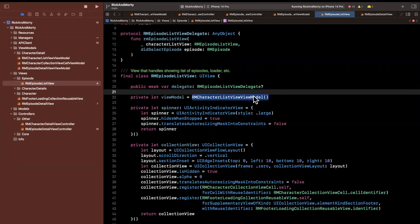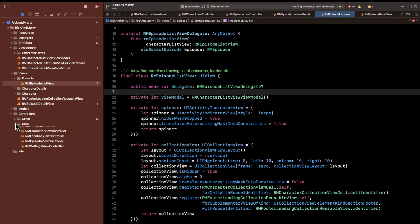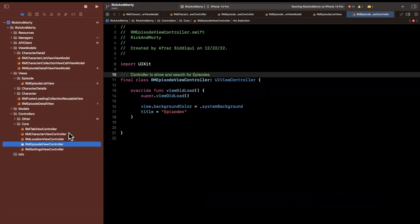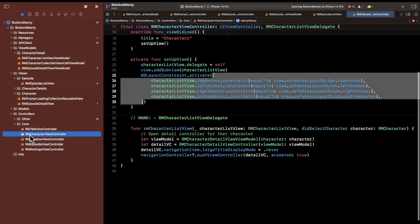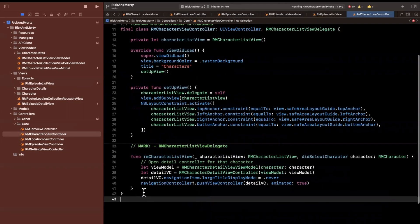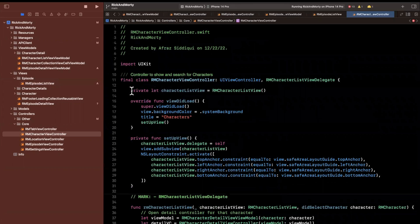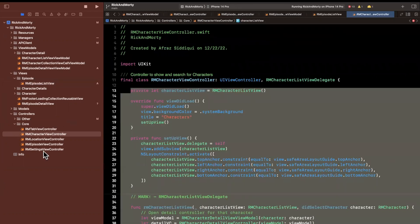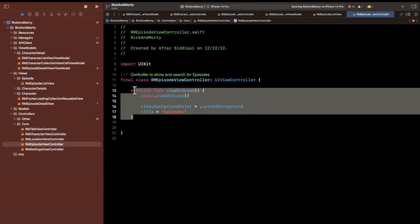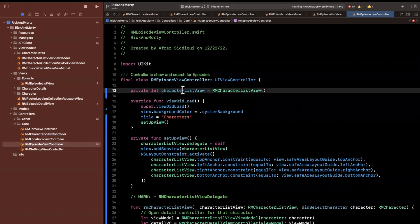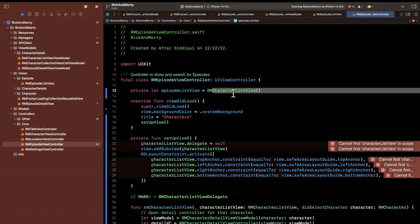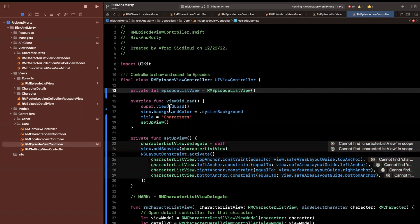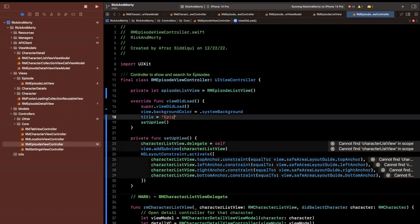It looks like we have our view model in here already, but we don't have that at the moment. Our episode tab is actually empty, so that's perfect — we can jump into the character tab and steal everything inside of here. One thing I really like that we did already is we made our view controllers super tiny, no worries about massive view controllers. We're going to change the character list view to an episode list view and change the type as well.